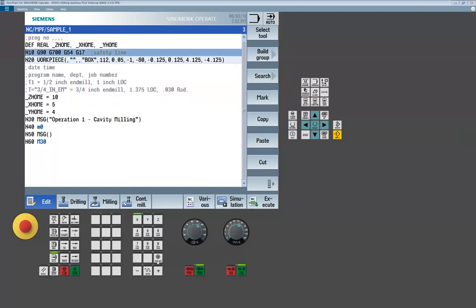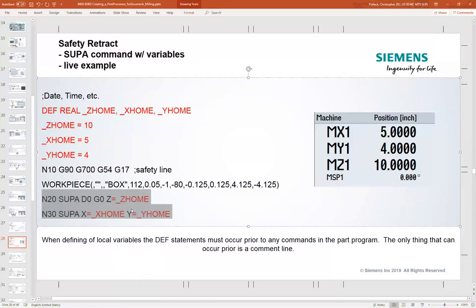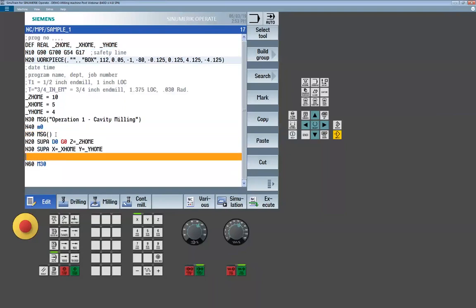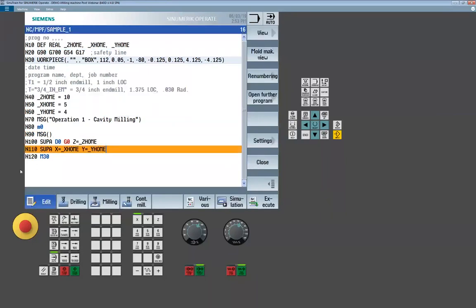When it's time to set the variables, it doesn't matter where that assignment statement is — it could be anywhere as long as it's prior to executing the code. Once that's in place, the SUPA command then uses those variables. The machine will drive to that set location. In the program example, it's driving to X=10, Y=5, Z=4. Running the part program, you can see the move to that location. That value is based on machine coordinates — SUPA always drives based on the suppression of all work coordinates.